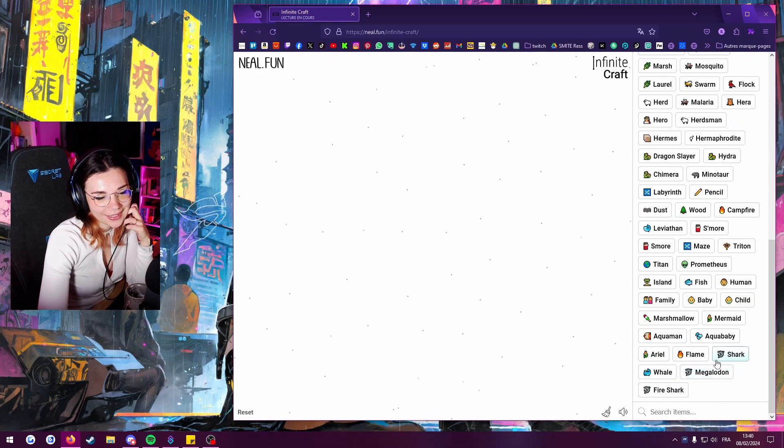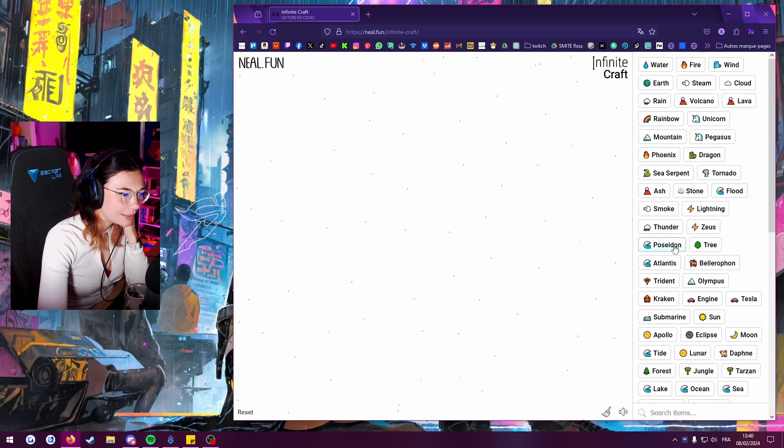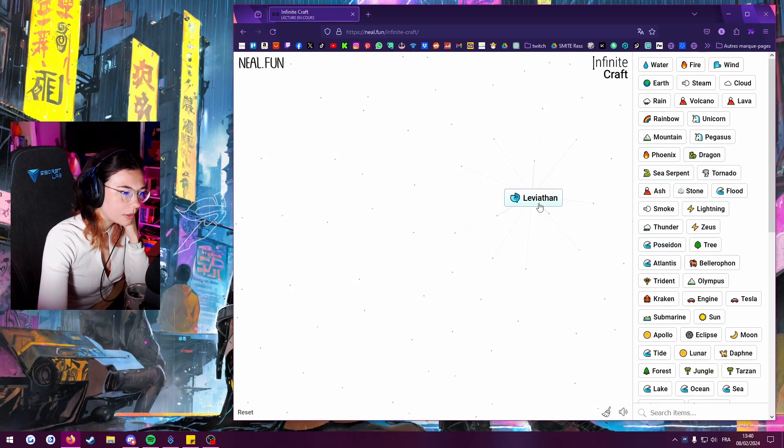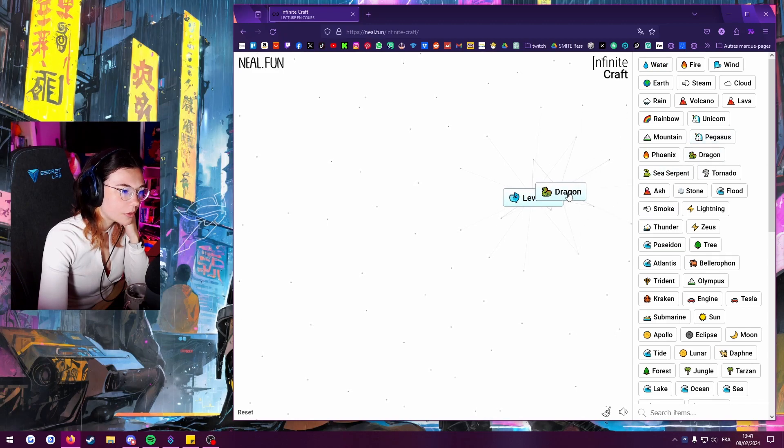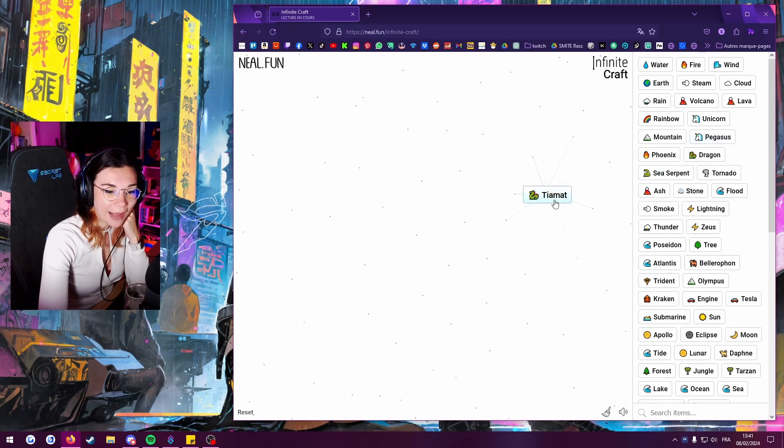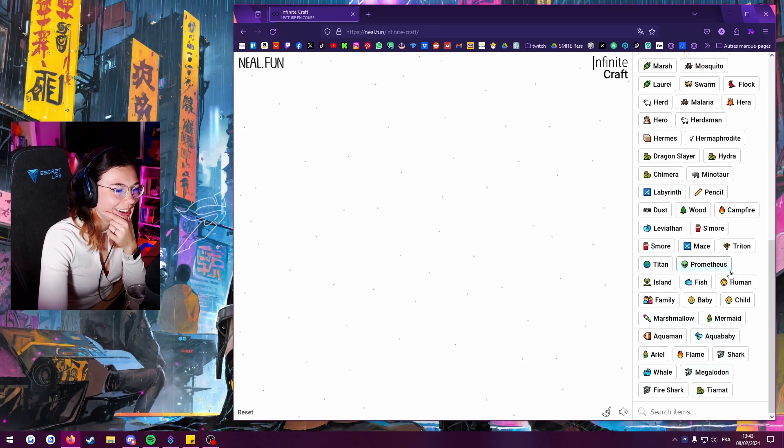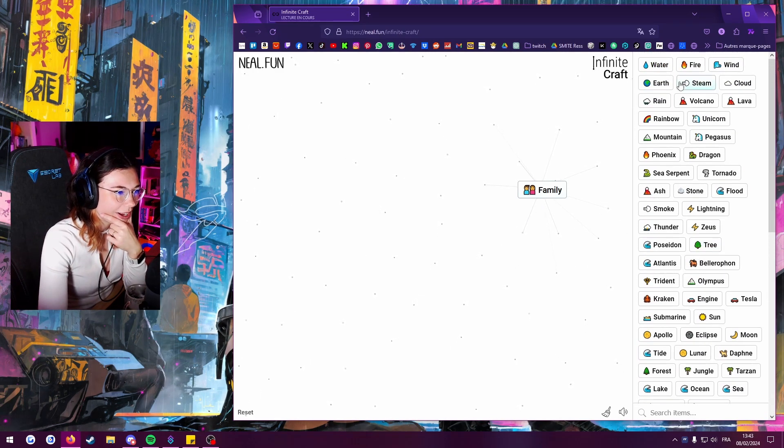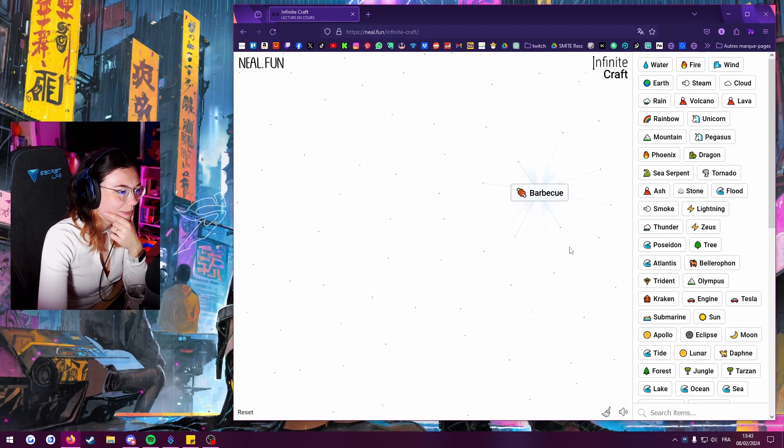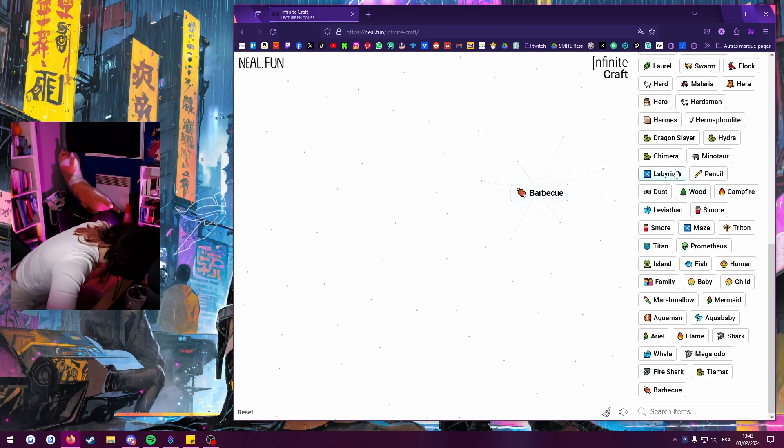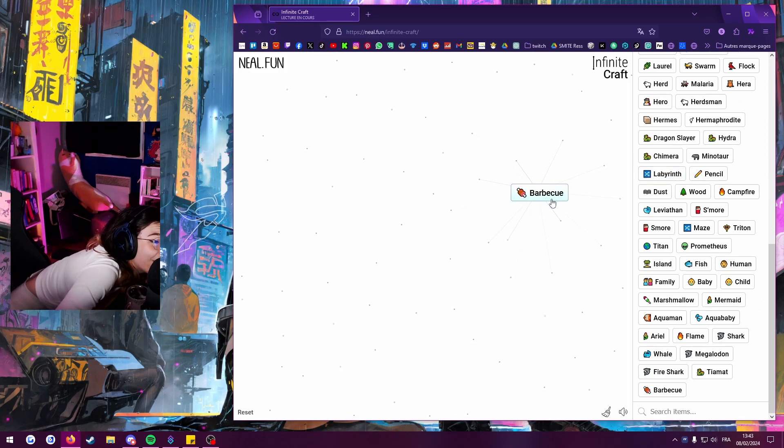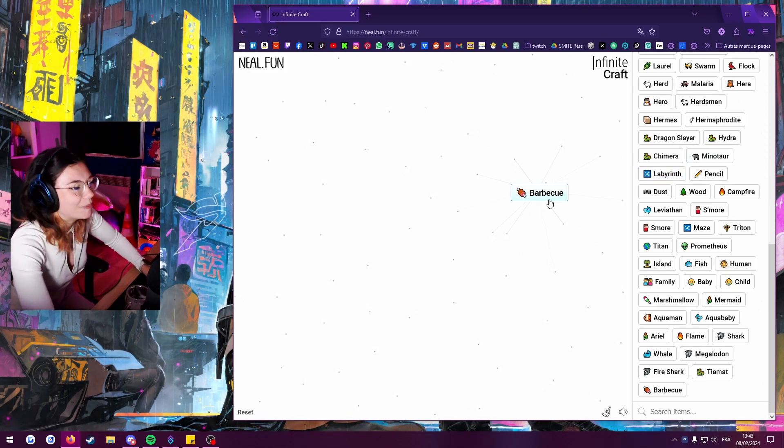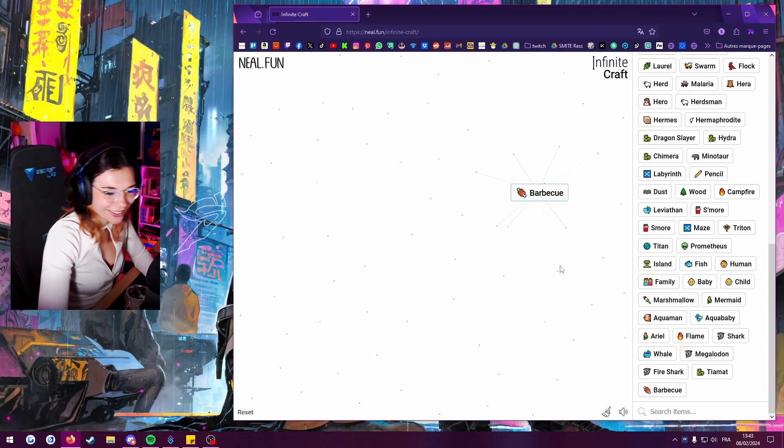Poseidon plus dragon. I think we did this already, we got Kraken. Oh no, we got Leviathan. There's a dragon, oh we got Tiamat, let's go! Let's try, where's family? Here, fire. No. That's a cannibal barbecue, what the fuck?